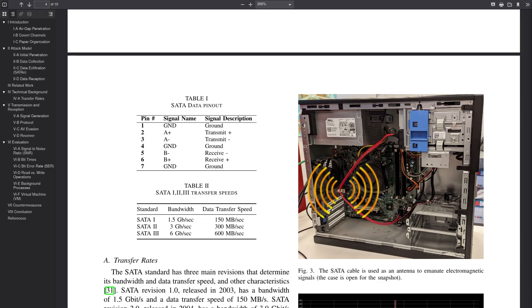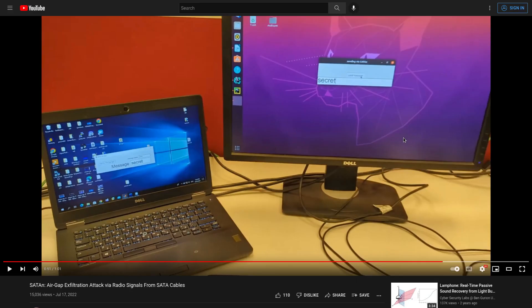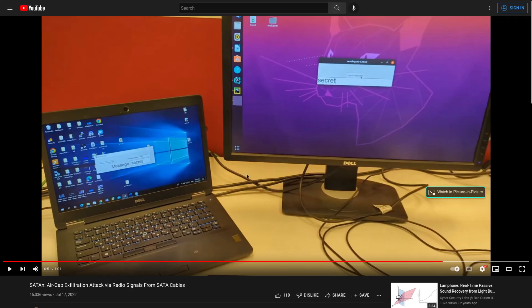So every time your disk does a read or a write, it's giving off some radio signals. And malware can be used to create some very specific read and write functions that give off very specific radio waves containing specific sensitive data. And that's what the Windows laptop in this example video was listening to with one of its radio antennas. So that's how it's able to read this data remotely. There's no cables actually connecting this computer to this computer.